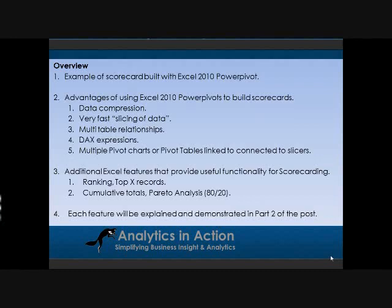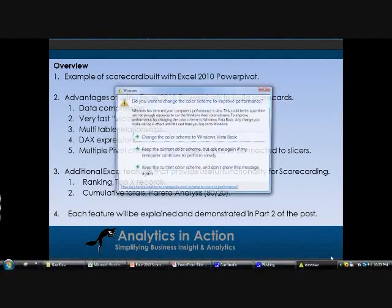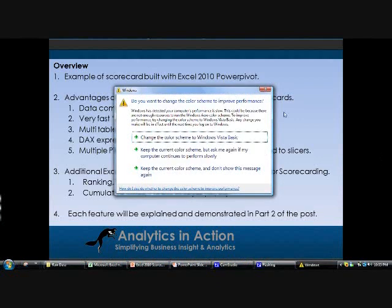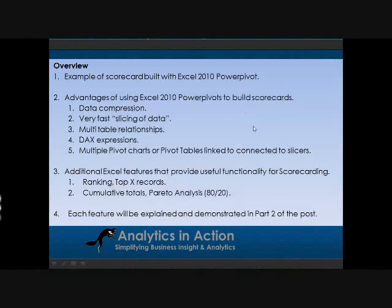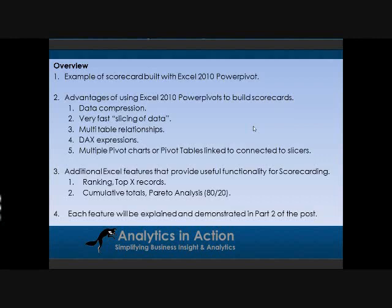I'll talk about DAX expressions, how you can write functions in the background that are really useful and very fast to produce summarized data or particular views of the data which are more useful than just relying on the raw data. I'll also talk about how you can link multiple pivot charts or tables to a single set of slicers.